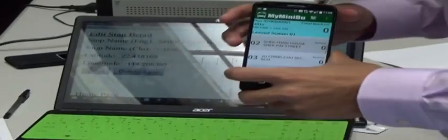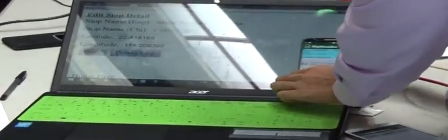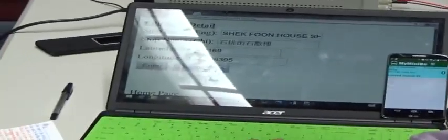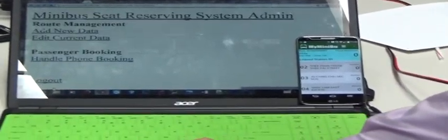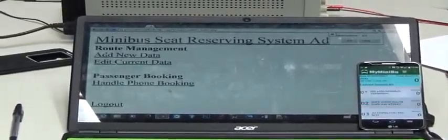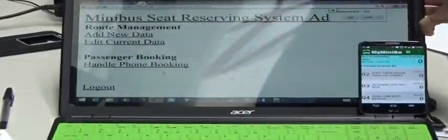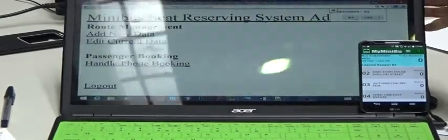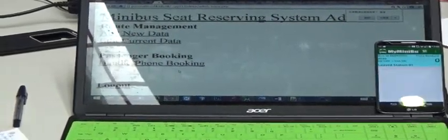Now we will demonstrate the phone booking service first. At the beginning, the passenger needs to make a phone call to the administrator, who will collect all the information needed to reserve a seat and input all the information to the admin page.